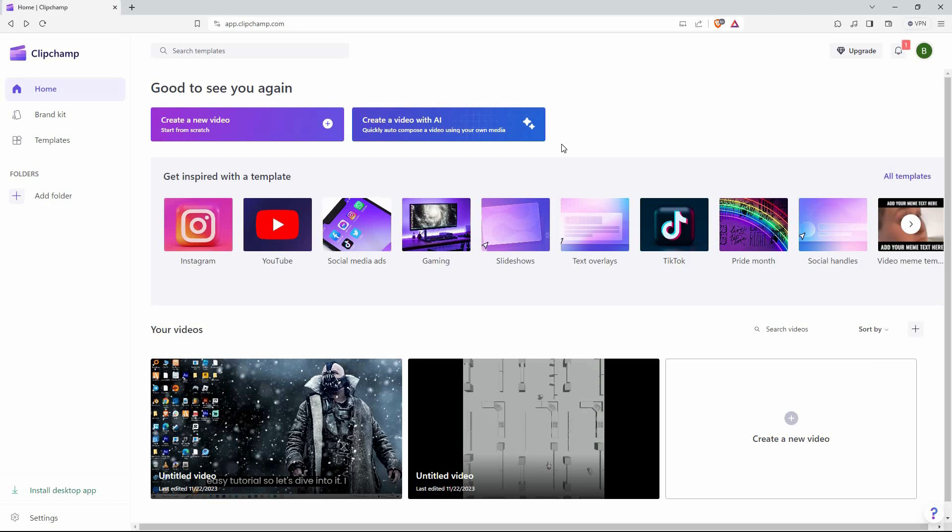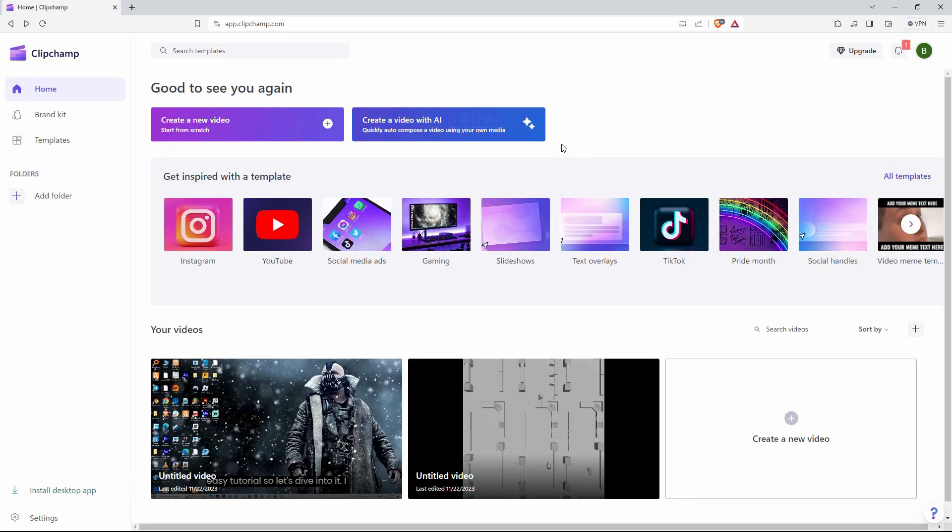Now open your browser and go to Clipchamp.com. Here, sign in to your Clipchamp account. The homepage will open up.